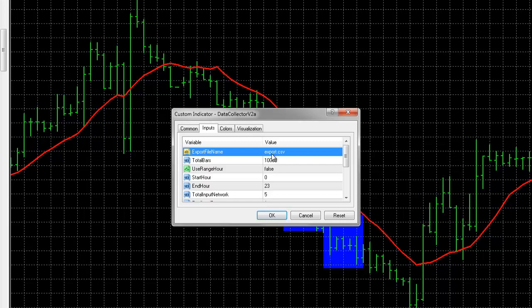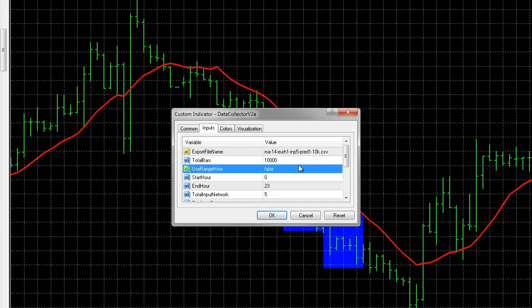And finally, the file name. What I like to do with the file name is make it some sort of small description of the makeup of our collection file. So, I used moving averages MA with a period of 14 on the Euro H1 time frame. Input was 5. Predicted output is 1. 10,000 and the total bars was 10,000. You'll notice when you do many of these and they start piling up, it's very helpful to just look at the file name and know what the contents are. So, it's a good practice. So, we'll go ahead and do our collection.